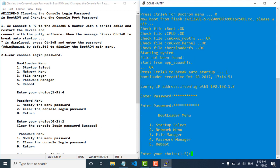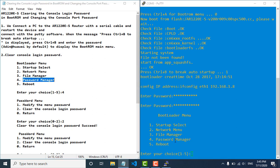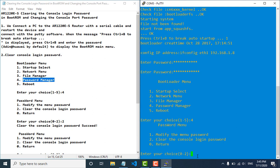Then we select number 4 for password manager. We type number 4 for password manager, and then we type number 2 to clear the console login password.